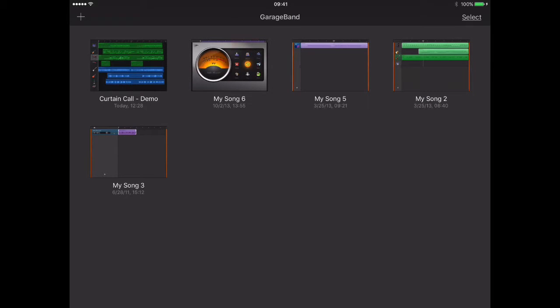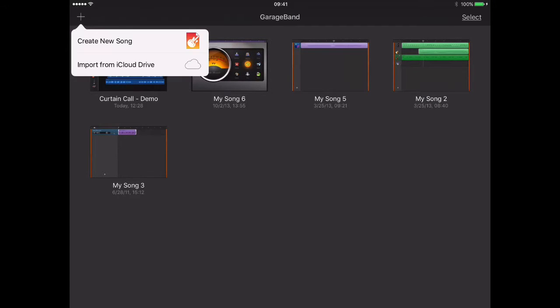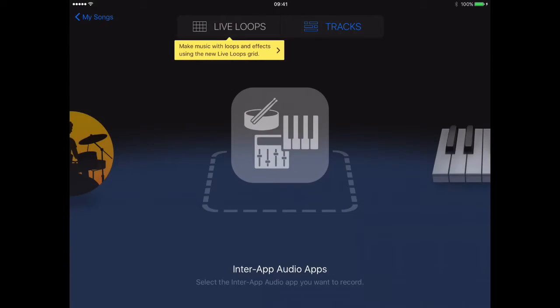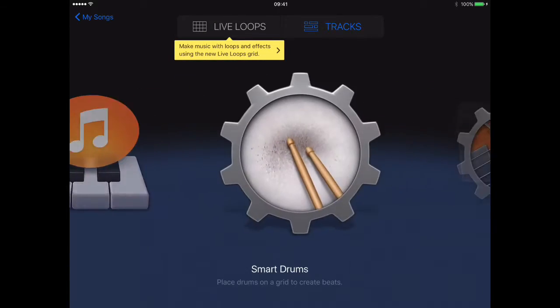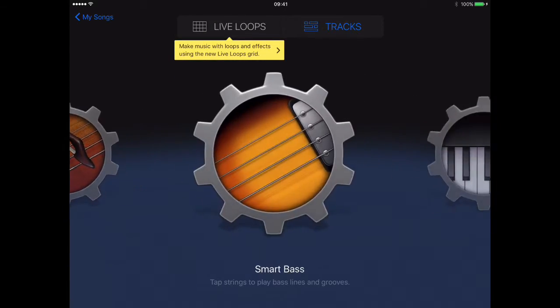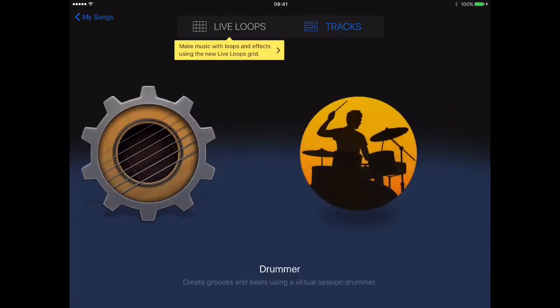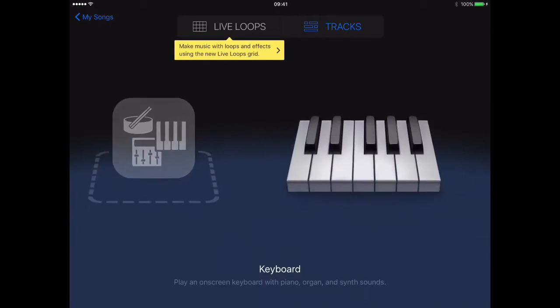Before we can add the new instruments, we'll need to create a new song. So tap the plus, then tap Create New Song. Now you can see, as we scroll through our instruments, none of the Chinese instruments are here.